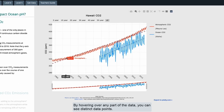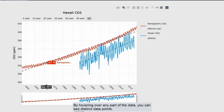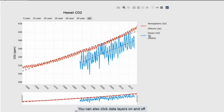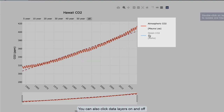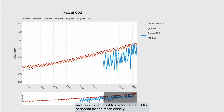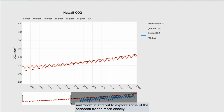By hovering over any part of the data, you can see distinct data points. You can also click data layers on and off, and zoom in and out to explore some of the seasonal trends more closely.